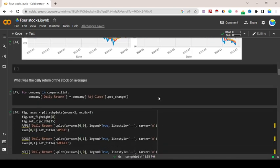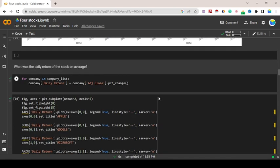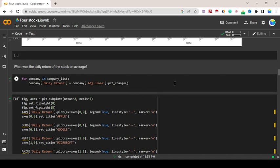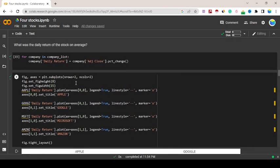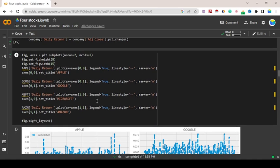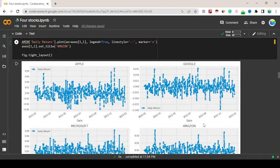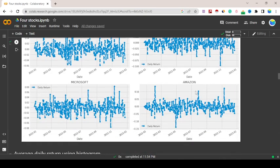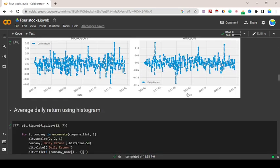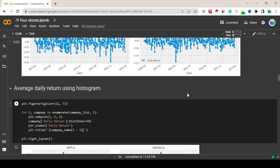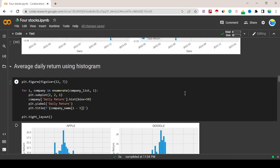If you want to know what was the daily return of the stocks on average, you can use: for company in company_list, company daily_return equals company adj_close.pct_change. Figure axis plt.subplot because we're going to create here two rows and two columns.